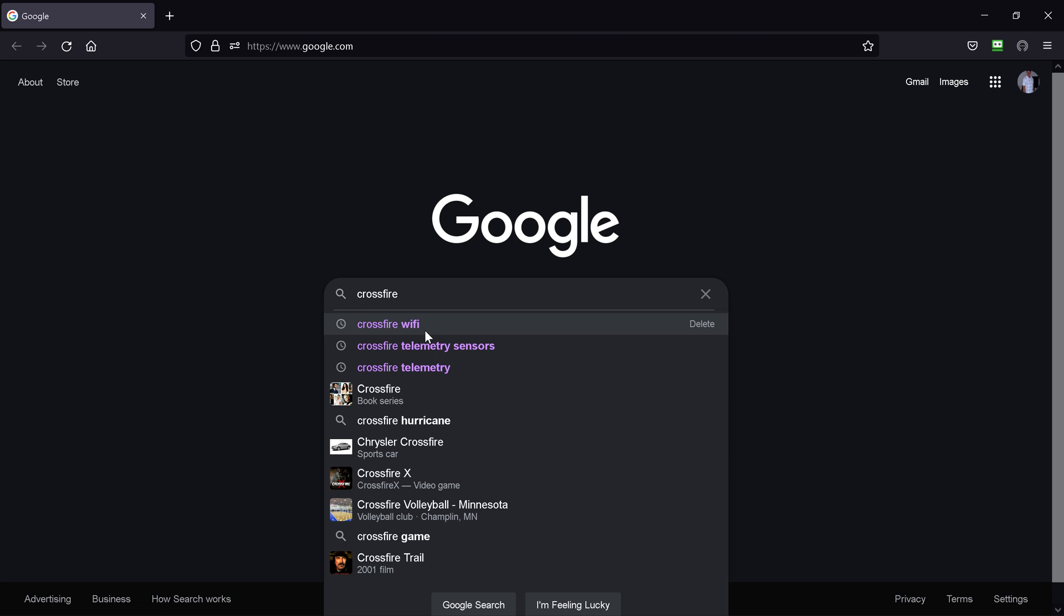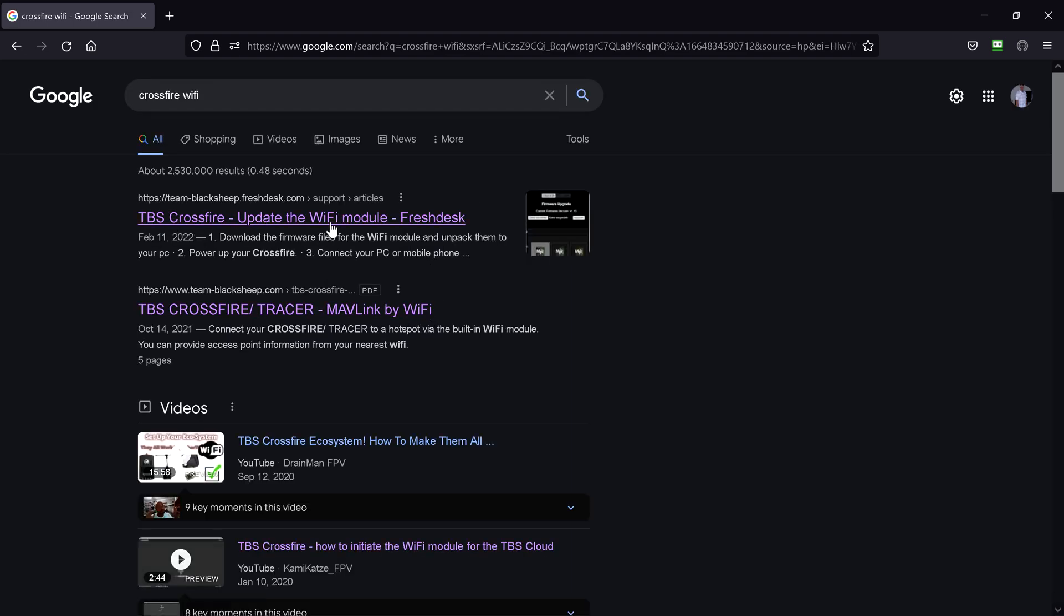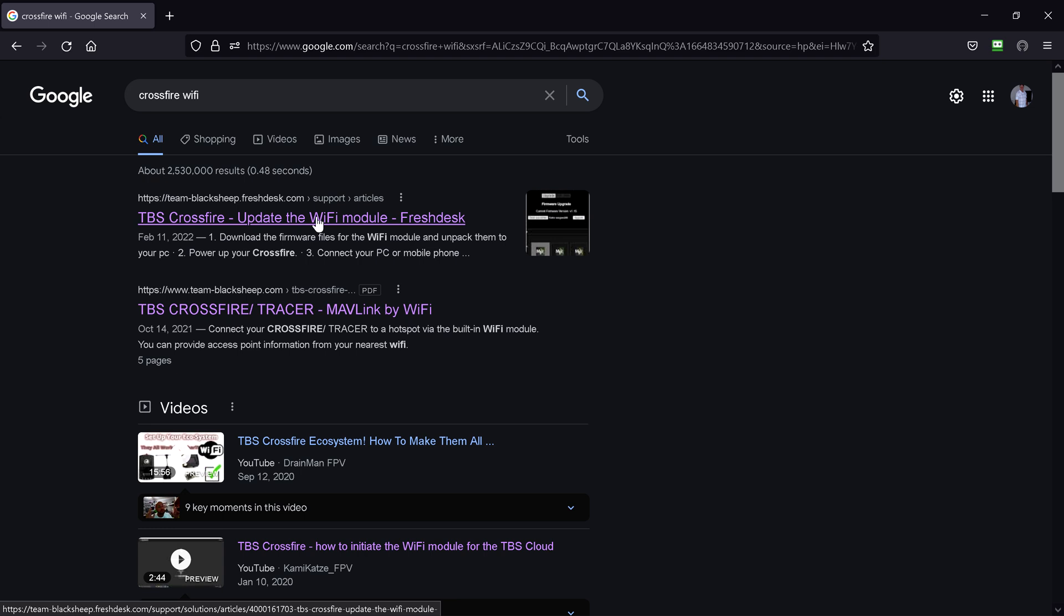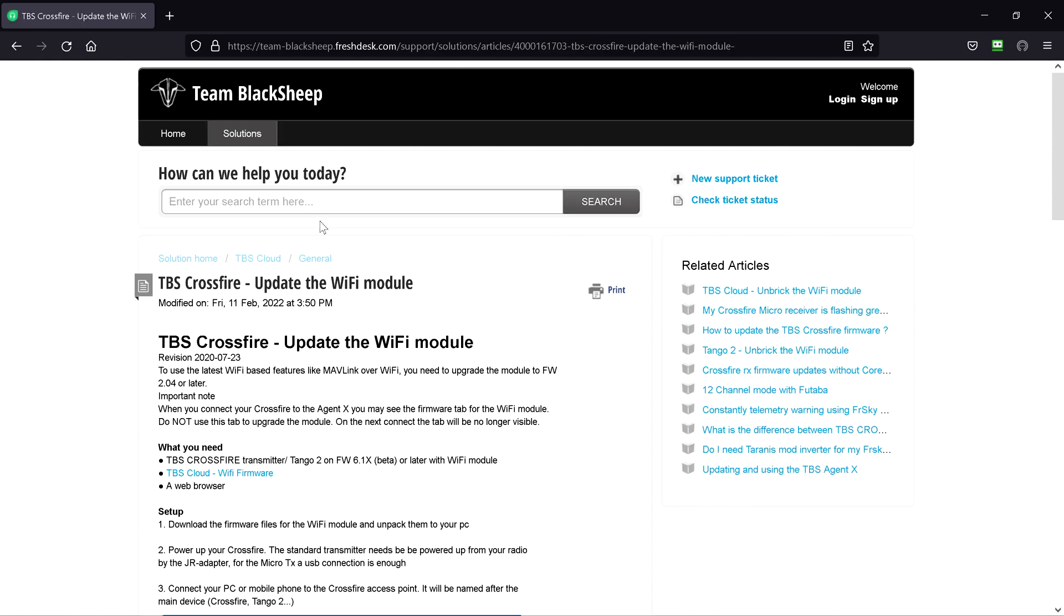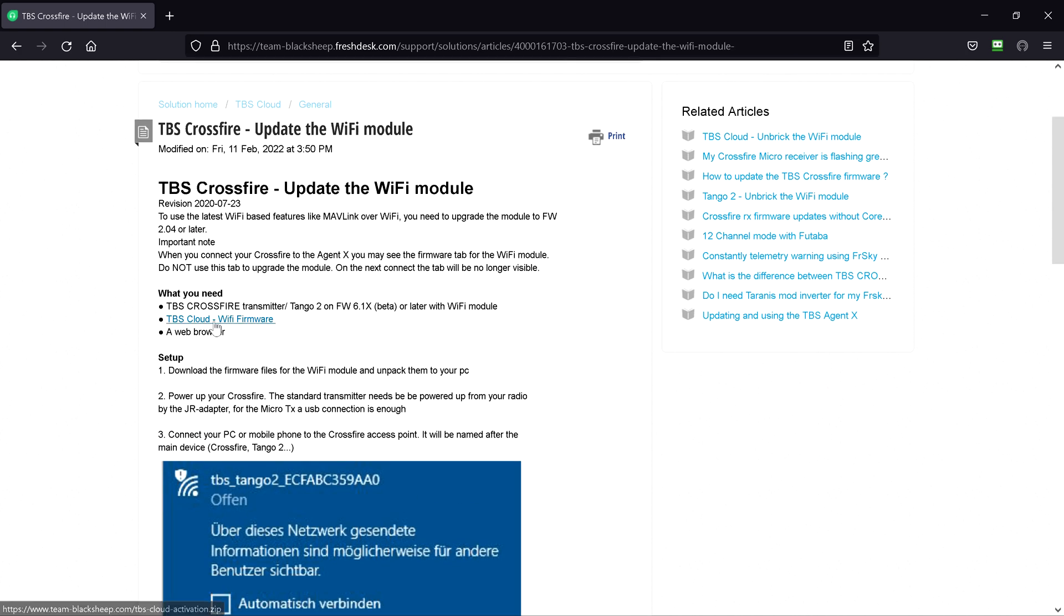Crossfire Wi-Fi is a good Google search term for that. Updating the Wi-Fi module. Oh, that's exactly what I want to do. You can read through this, but basically this boils down to the fact that you download the firmware right here.